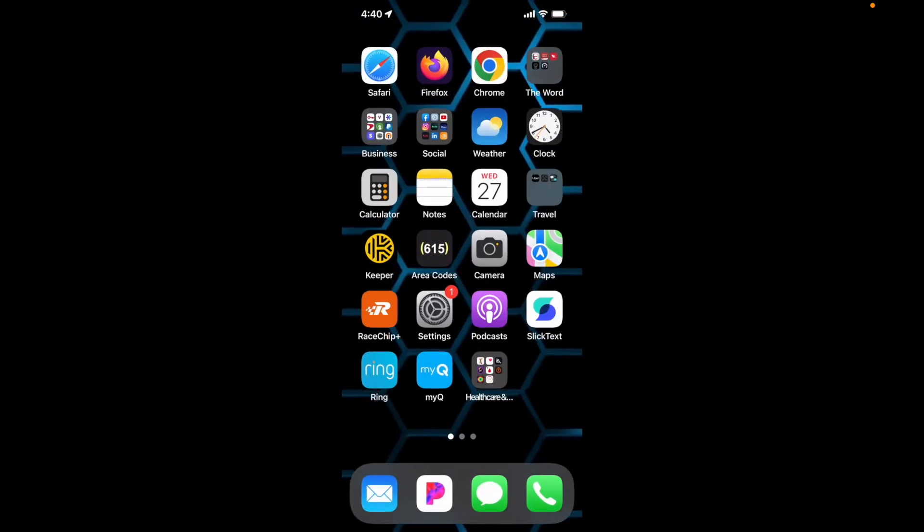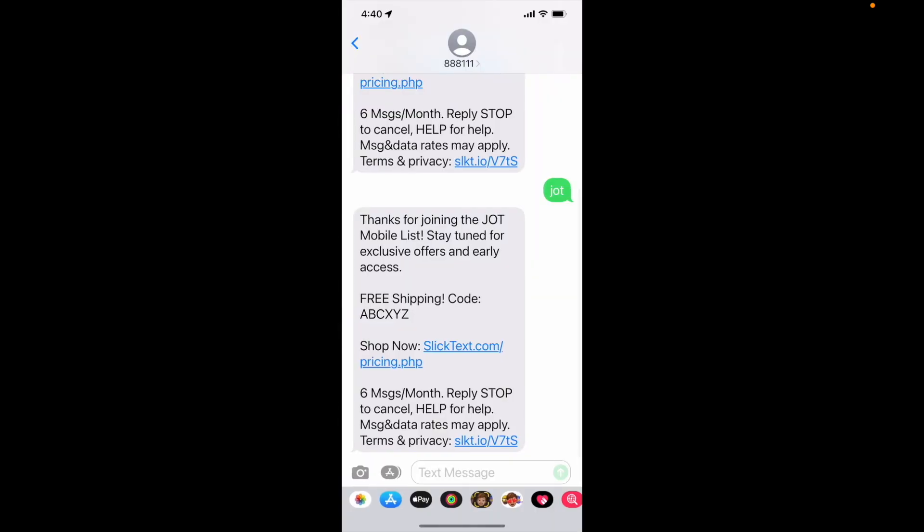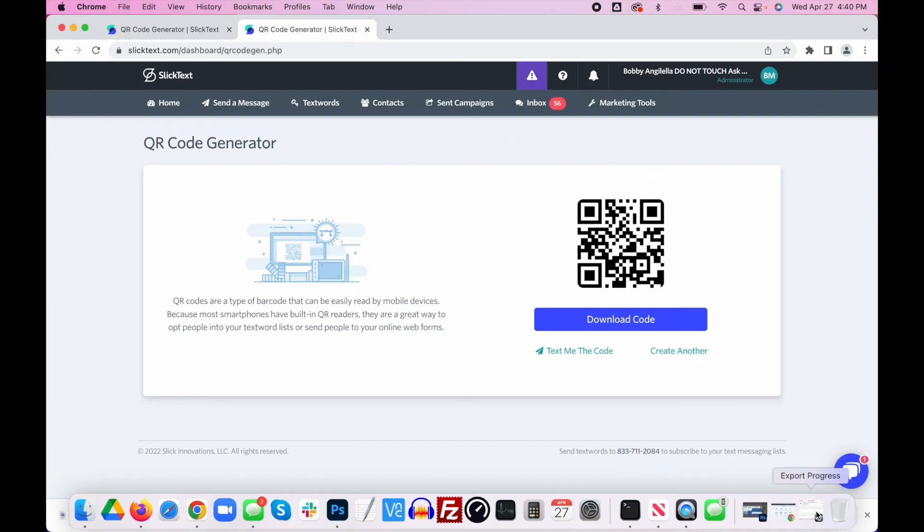There it is, and I've joined the jot list. That's it guys, that's how you use our QR code generator here at SlickText.